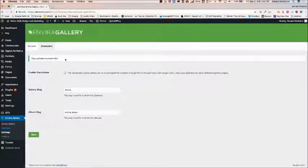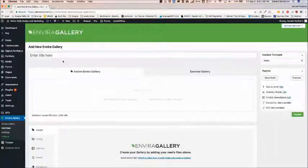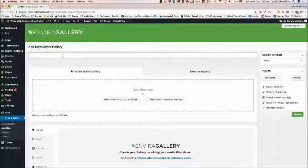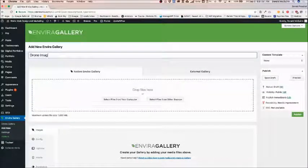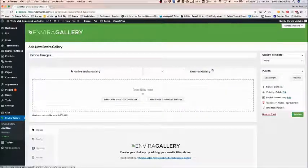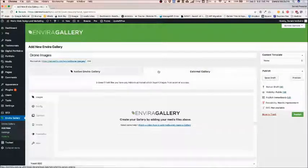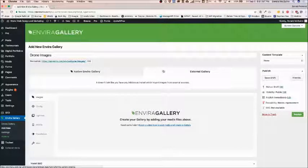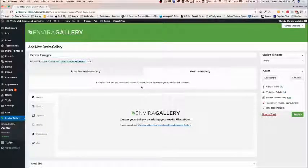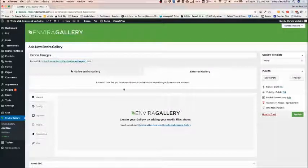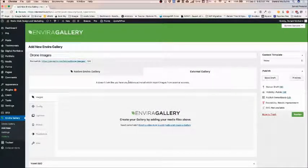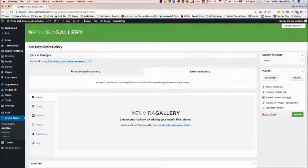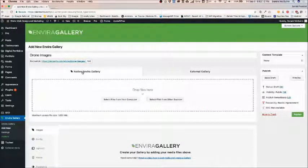Let's name our gallery drone images. We have a couple of different options: Native gallery and external gallery. Right now we don't have any add-ons for the external gallery. If you purchase EnviroGallery then you're able to add add-ons for things such as Lightbox, Instagram. There's a whole list of them. So let's stay on Native Gallery.